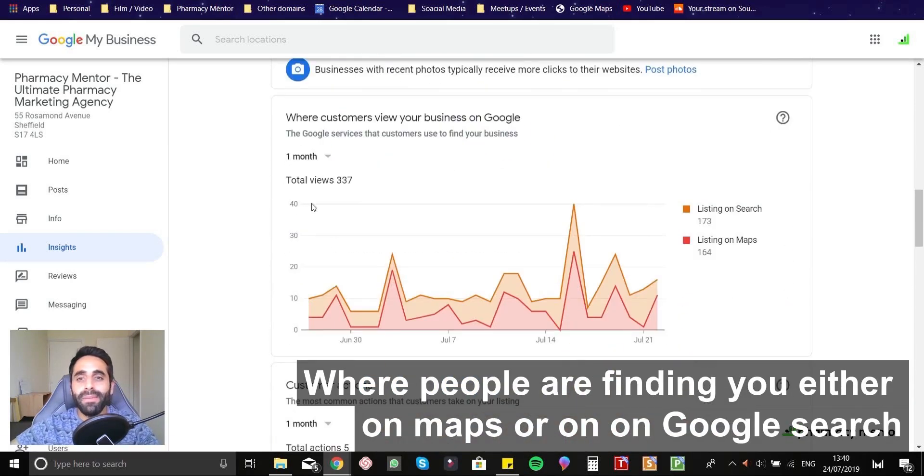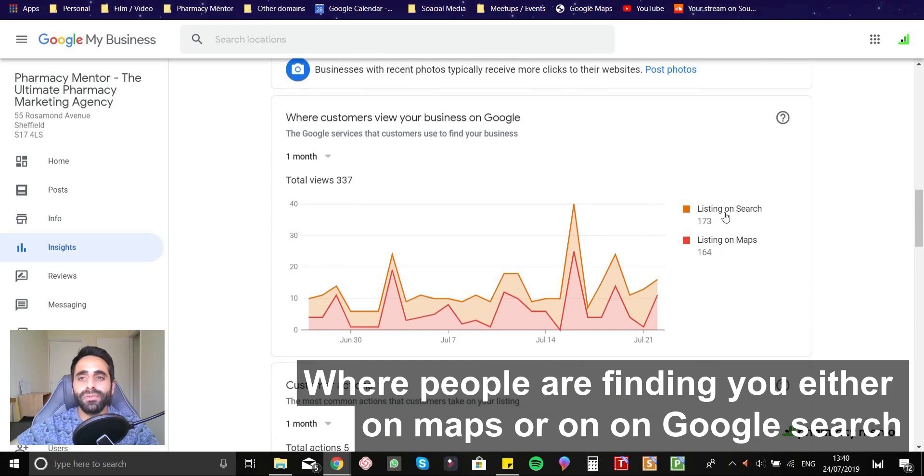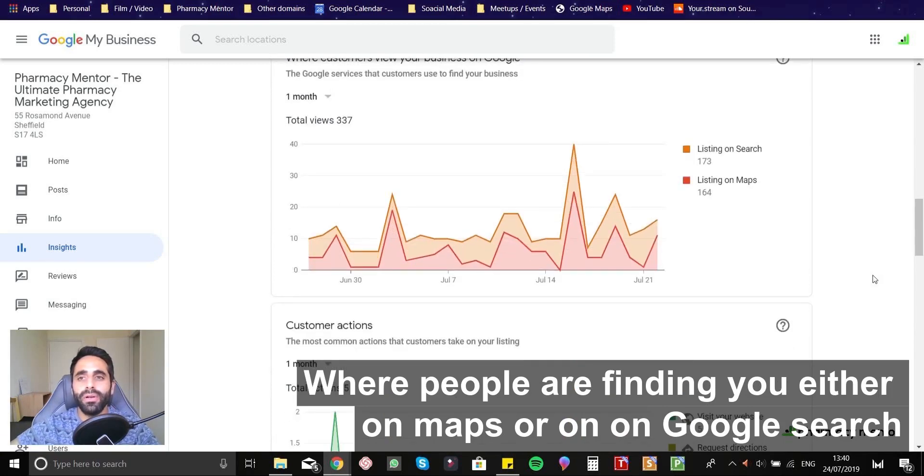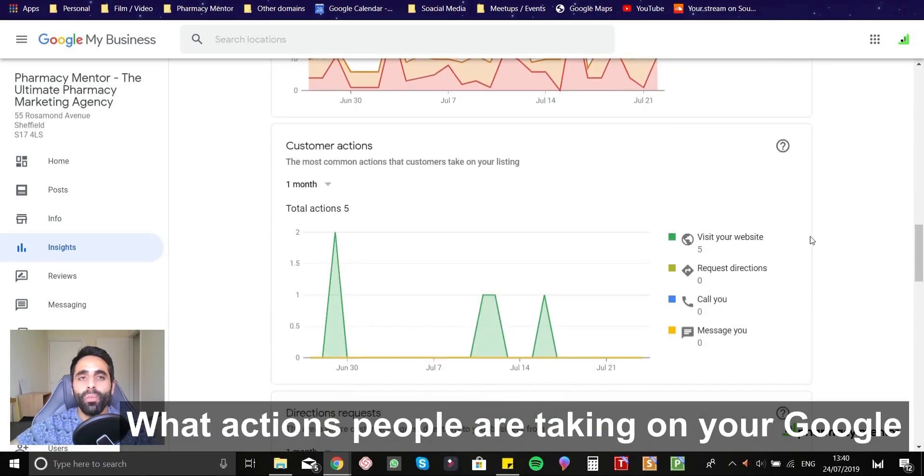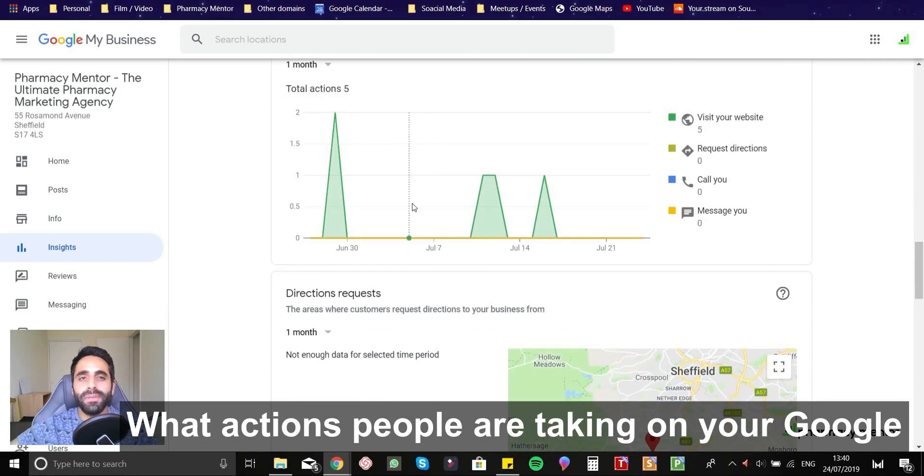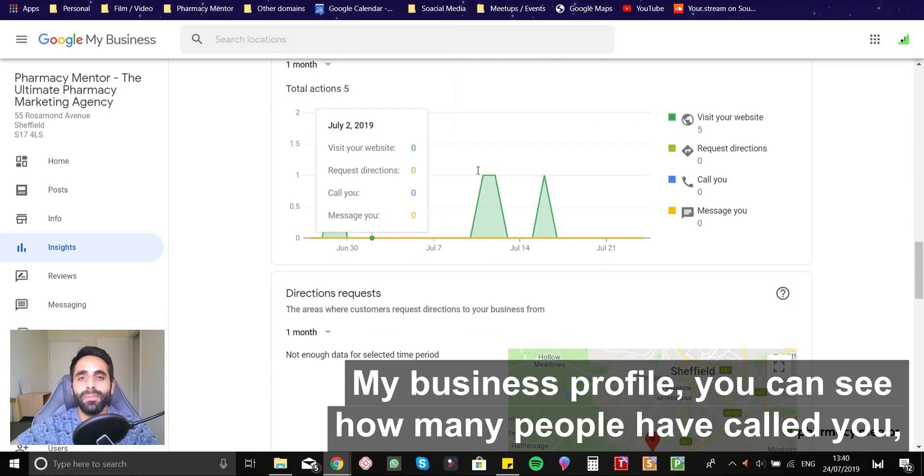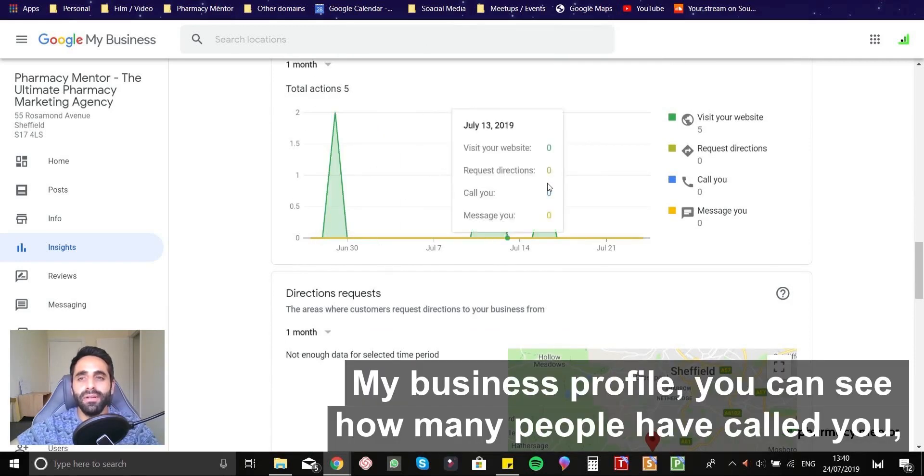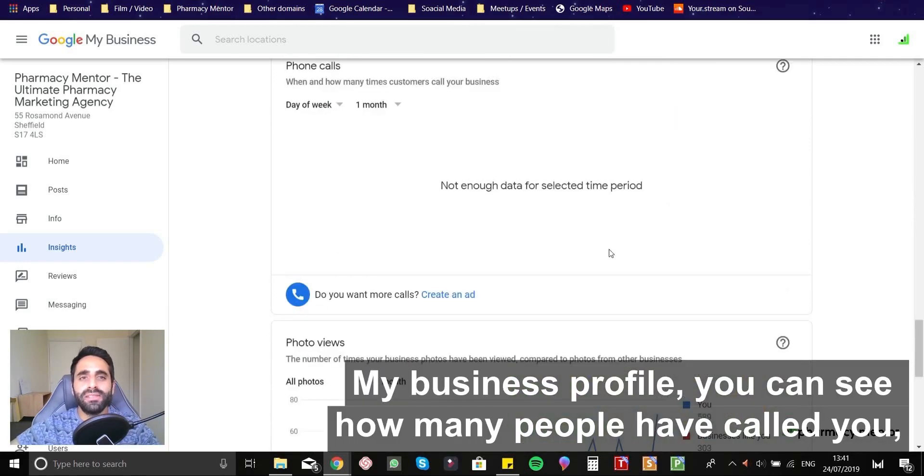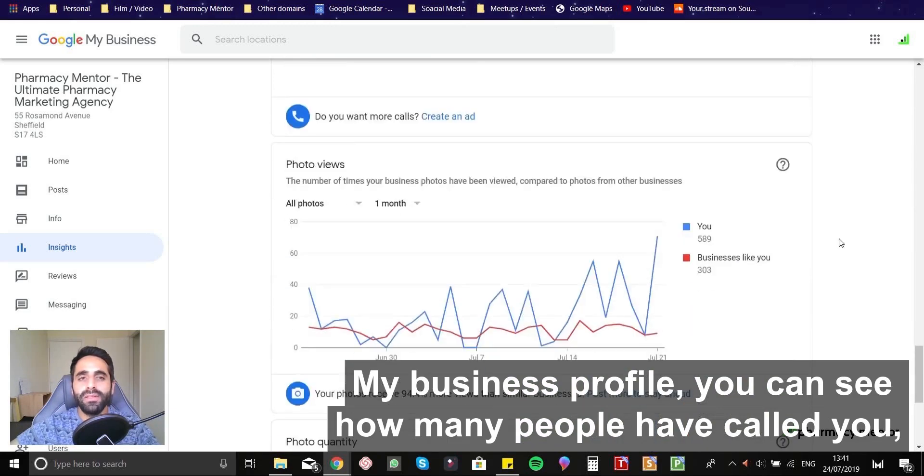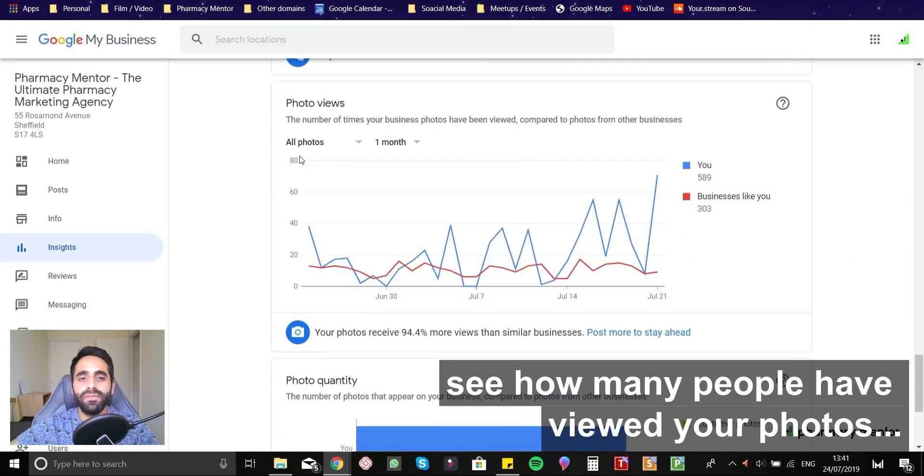where people are finding you either on maps or on a Google search, what actions people are taking on your Google My Business profile. You can see how many people have called you. You can see how many people have viewed your photos.